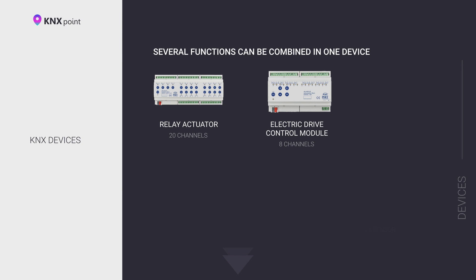Integration devices with other bus protocols, such as Modbus, Crestron, Control4, RTI. Data and visualization services. Integration devices with voice assistance and much more.